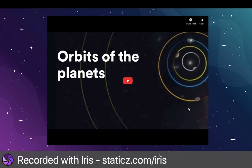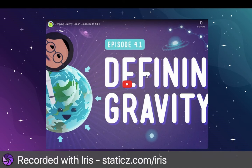So how do the planets orbit the sun? Let's take a look at a video about gravity.